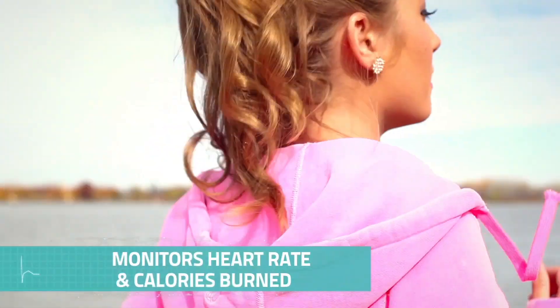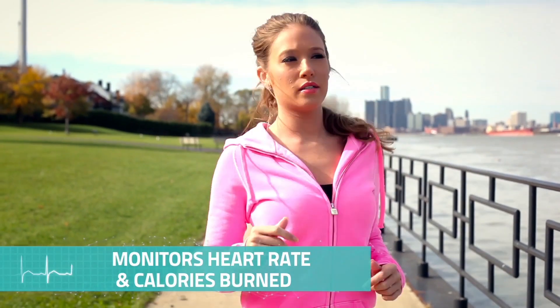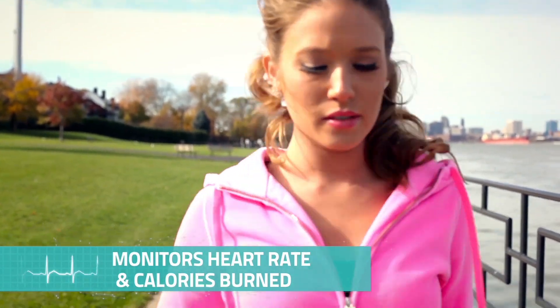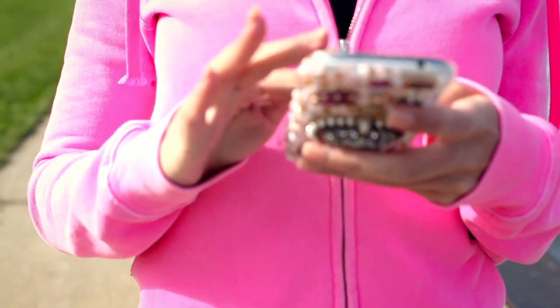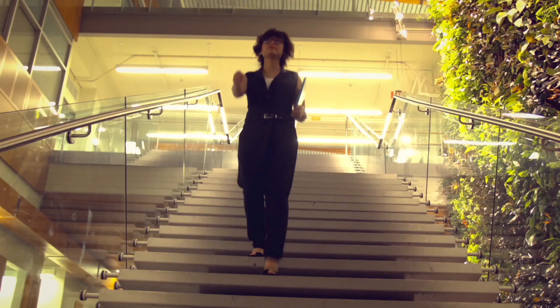What if your earrings can monitor your heart rate and calories burned? Not only when you're running or bike riding, but even when you're at work or in a meeting.